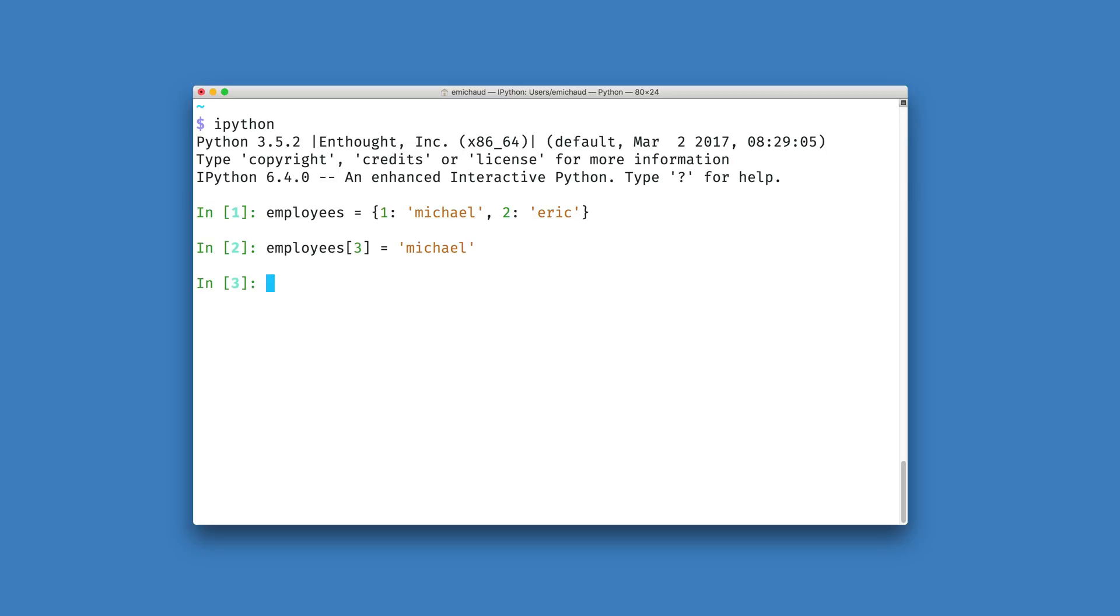So we can create a new employee whose ID number is three and whose name is Michael and see them added to my dictionary.